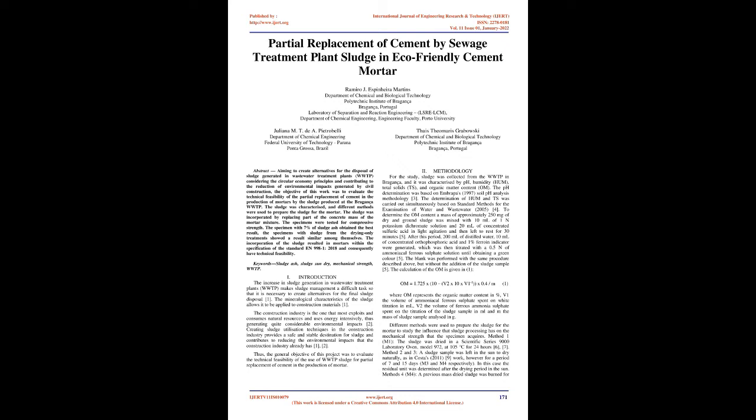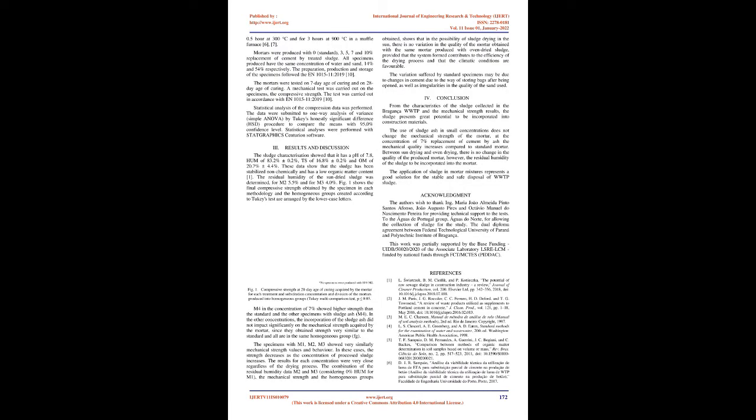To determine the OM content, a mass of approximately 250 mg of dry and ground sludge was mixed with 10 ml of 1 N potassium dichromate solution and 20 ml of concentrated sulfuric acid in light agitation and then left to rest for 30 minutes. After this period, 200 ml of distilled water, 10 ml of concentrated orthophosphoric acid, and 1% ferroin indicator were added, which was then titrated with a 0.5 N of ammoniacal ferrous sulfate solution until obtaining a green color. The blank was performed with the same procedure but without the addition of the sludge sample.